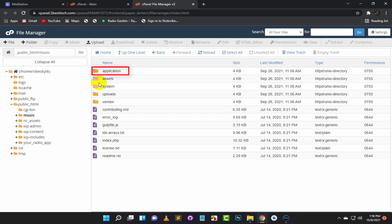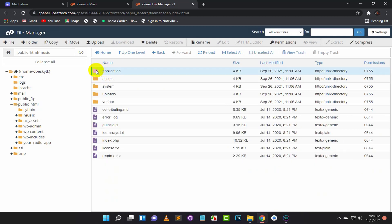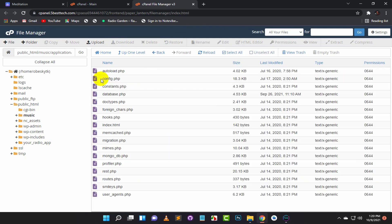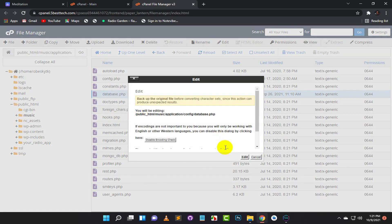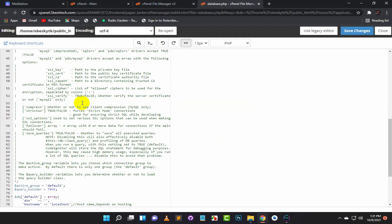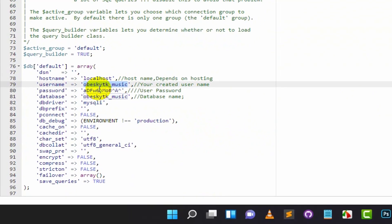Now click on the Application folder. Now click on the Config folder. Right-click on the Database.php file and select Edit.